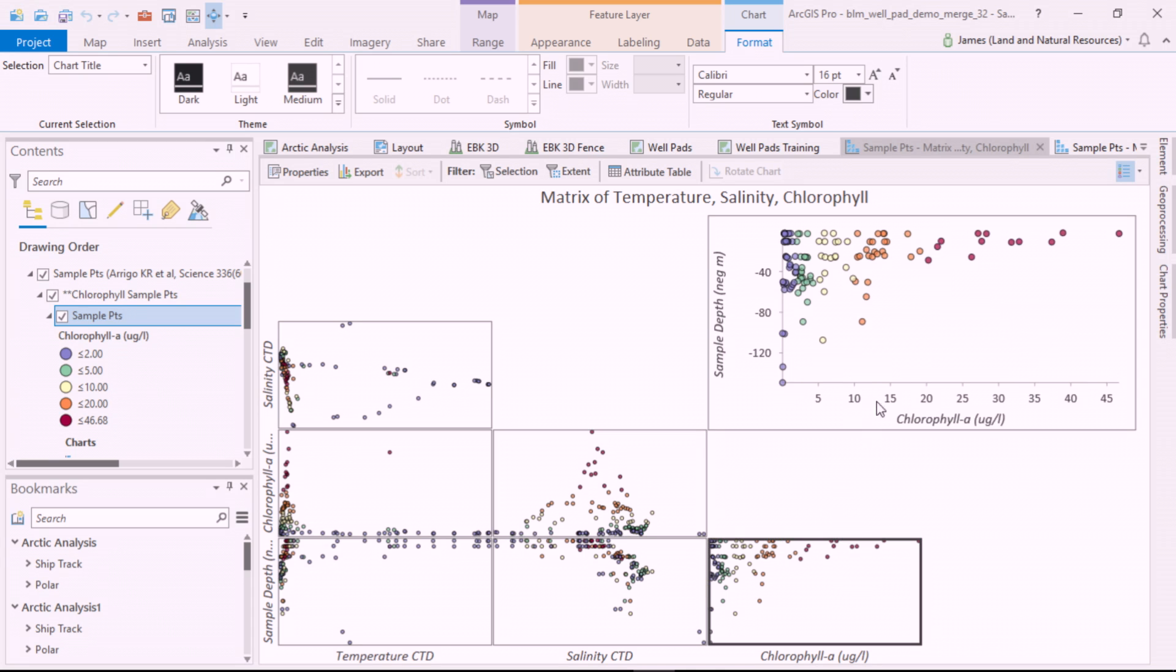And finally, as expected, we can see that most of the chlorophyll samples are concentrated near the surface because of light penetration.